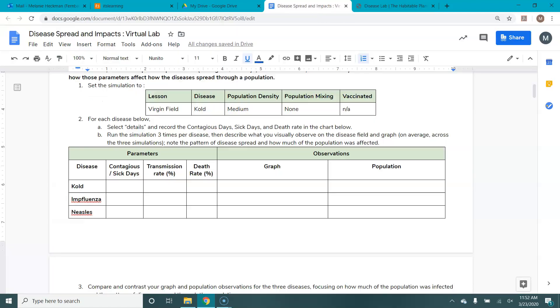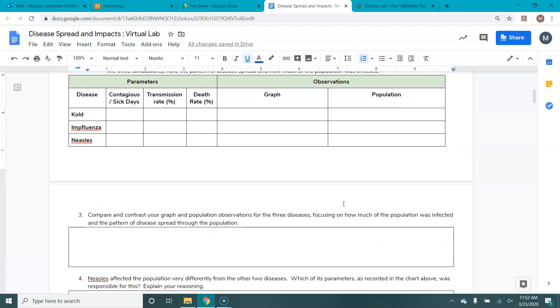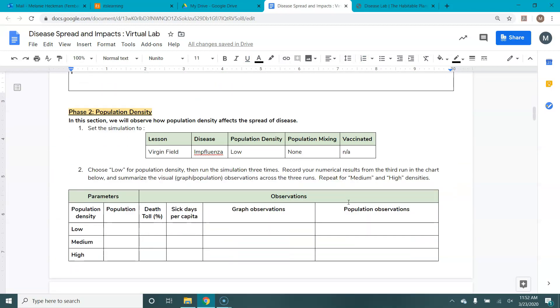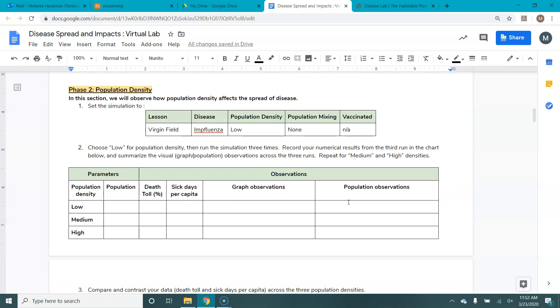So you'd go back, you'd record that in your data table here, record your graph and population observations after you've run it three times. Then you'll need to answer some questions. And then you'll move on to phase two, which is your population density.